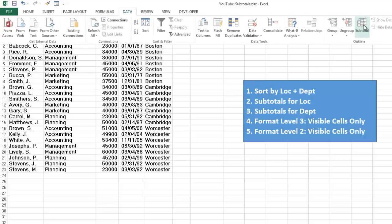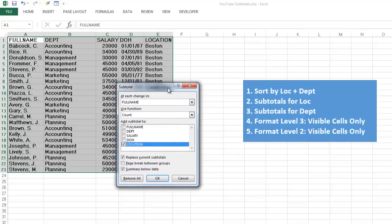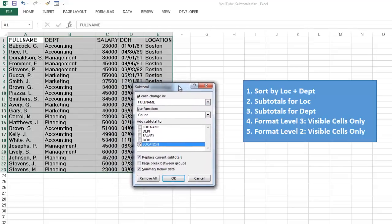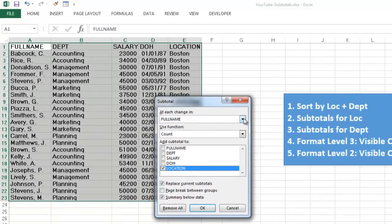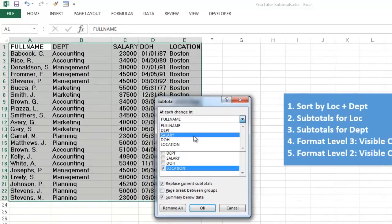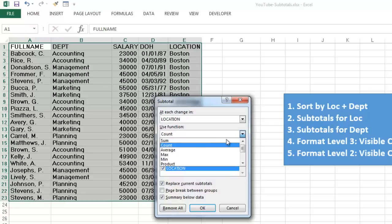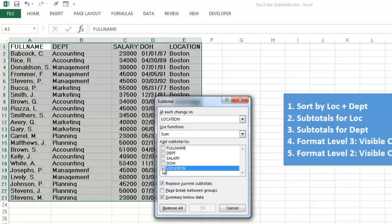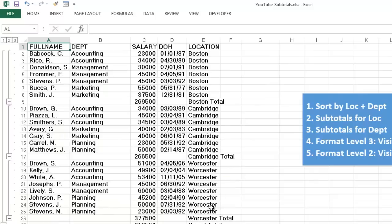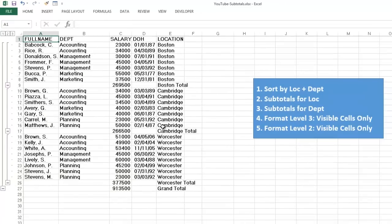Data. Subtotal. At each change in, when the location changes, when Boston changes into Cambridge, then we want a sum of probably the salaries. Make sure that you click Location off. It always selects the last one. You want just the sum of the salaries. And when you click on OK, it will do that. Now we have a subtotal for Boston, etc.